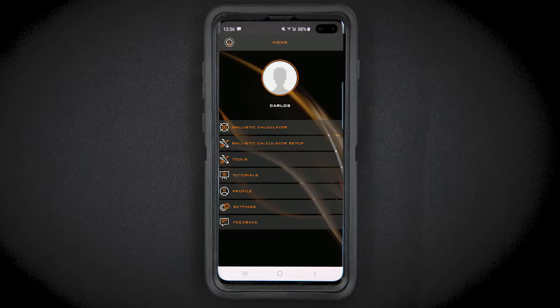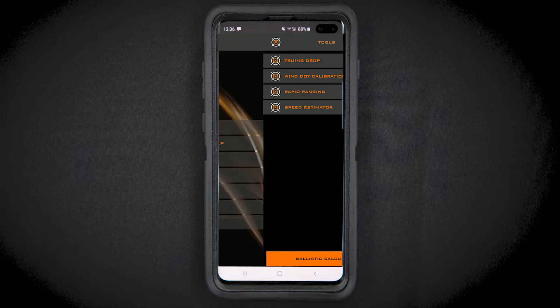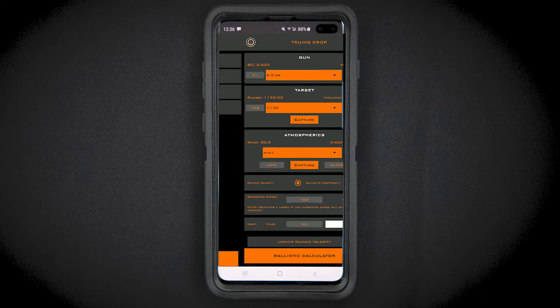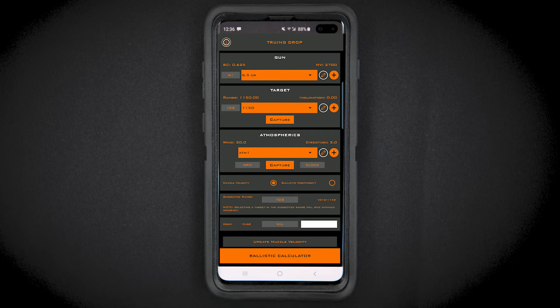To get started, tap the Tools function on the home screen and select Truing Drop, or select Truing Drop from the bottom of the Ballistic Calculator screen.